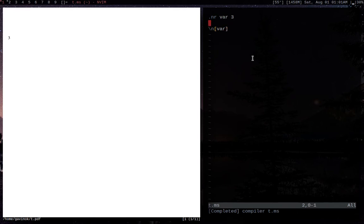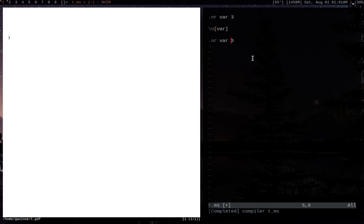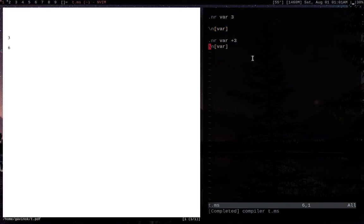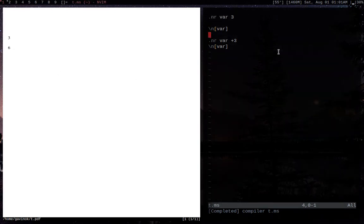We've got a 3 right there. Now this probably seems pretty neat, but I'm sure you probably want to be able to do more. Something else you can do is you can actually increment by adding a plus here. So we've got a 3 and a 6 — we set this to 3, print it, then increment it by 3 and print it again.